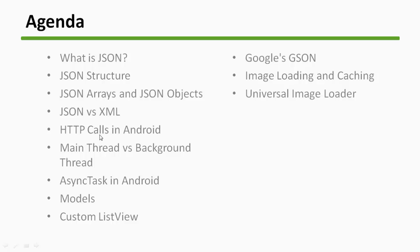We will understand how HTTP calls work in Android. We will get to know what is main thread and background thread in Android, what is async task, and after that we will cover some cool topics like models.